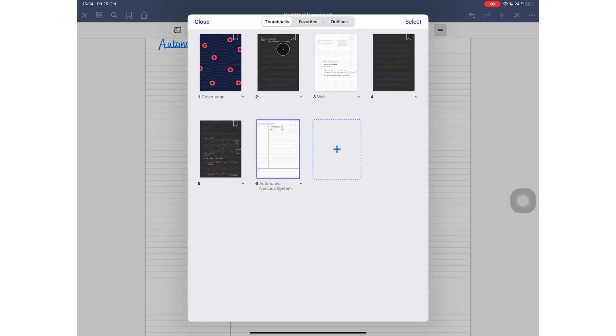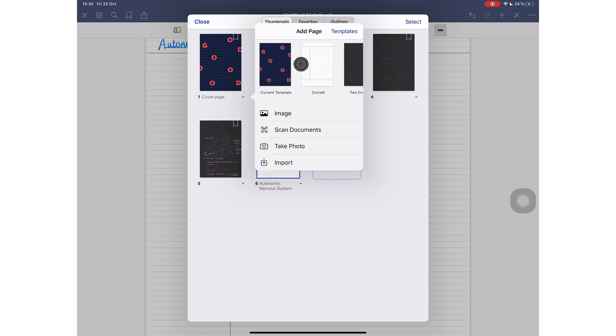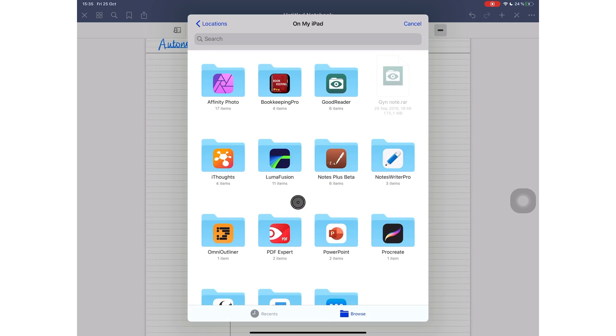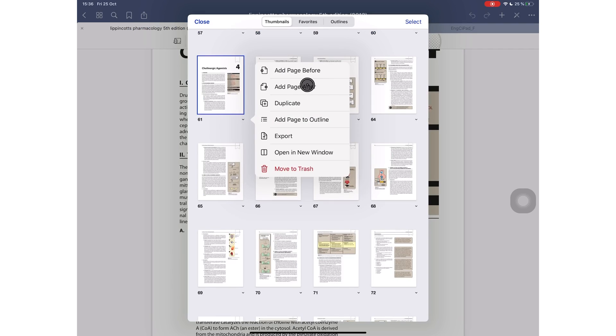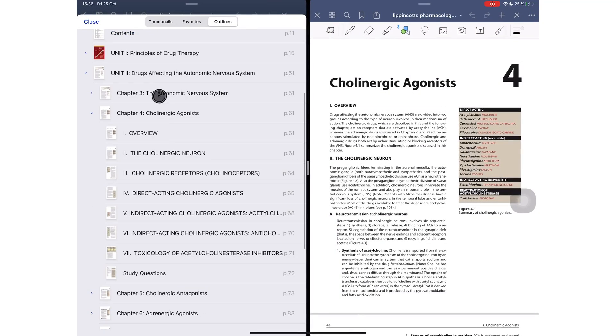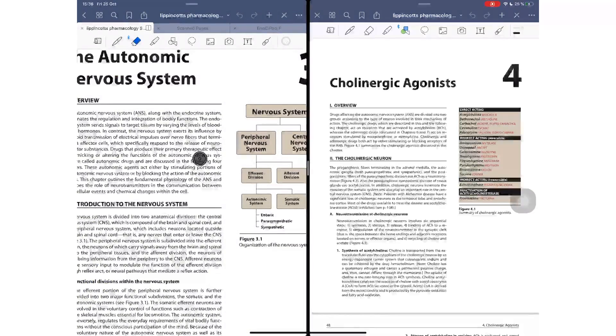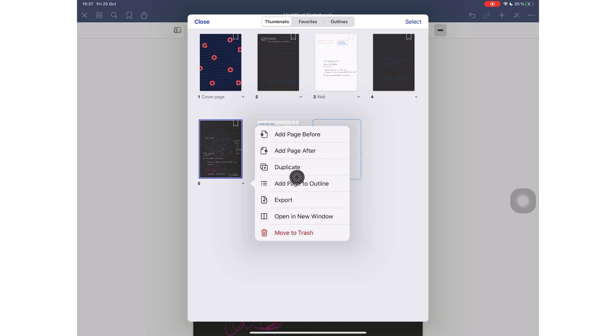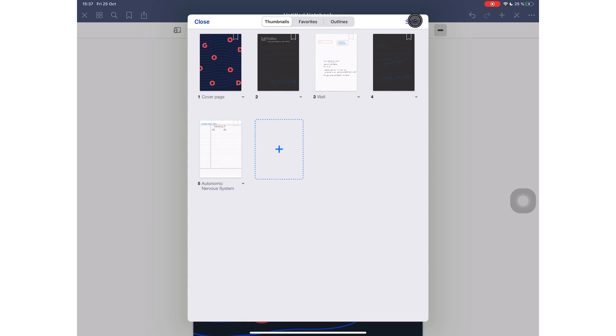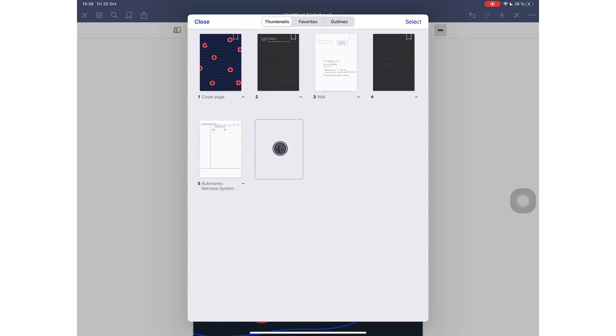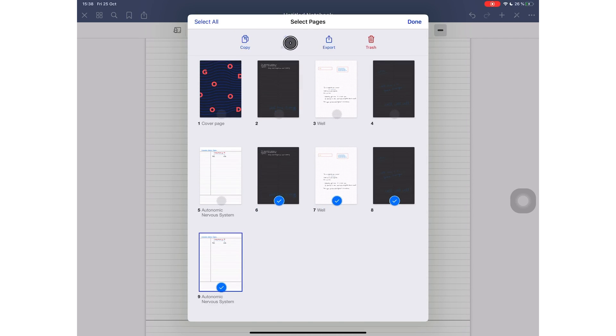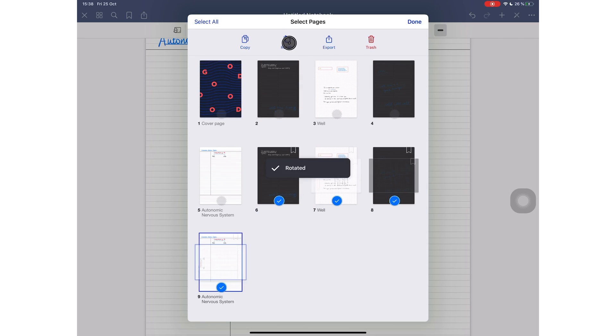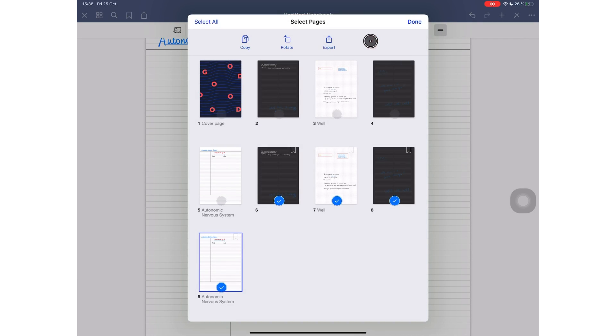Back to your thumbnails, you can add pages before or after a certain page. It could be an image, a scan, a photo, or you can import a document through the files app. You can choose to export a page or open it in another window. So if you want to compare two sections of the same PDF, this can be very handy. You can delete the page as well. You can select pages for copying, rotating, exporting, and deleting.